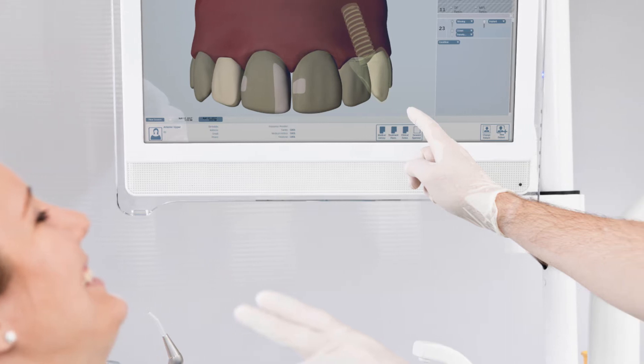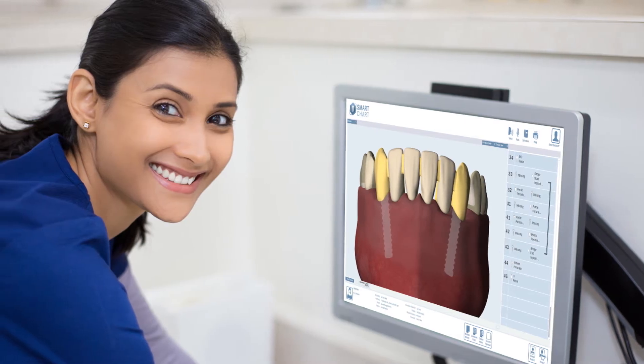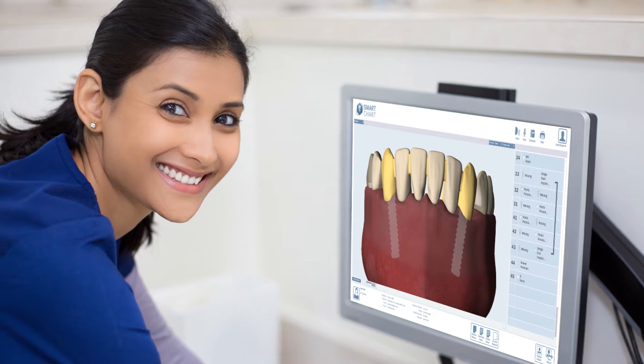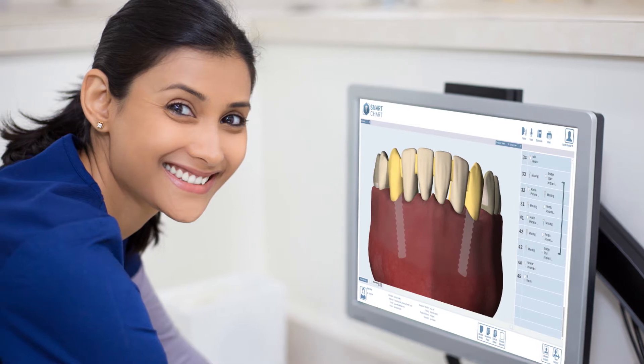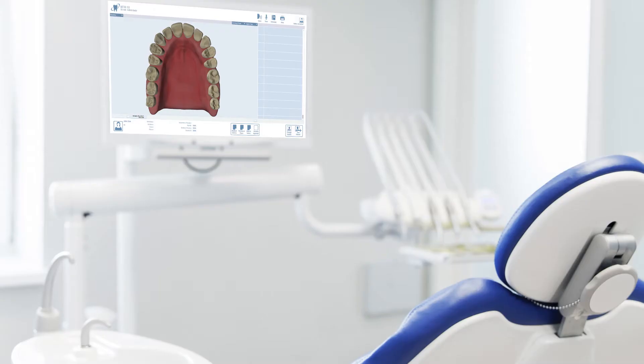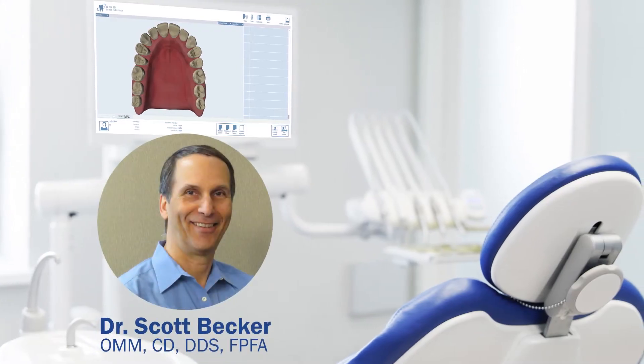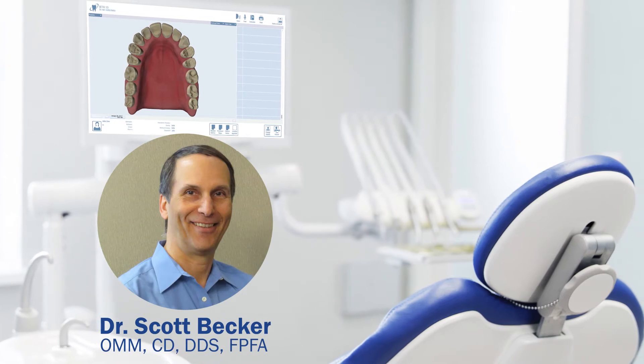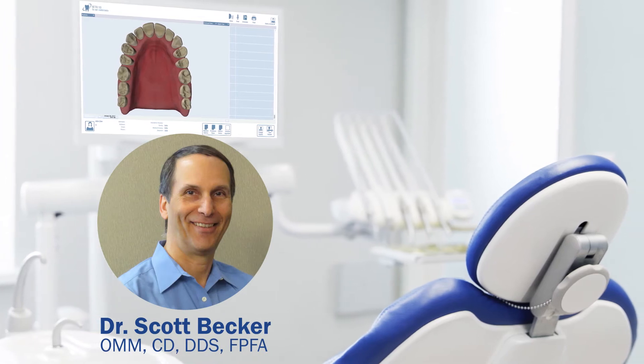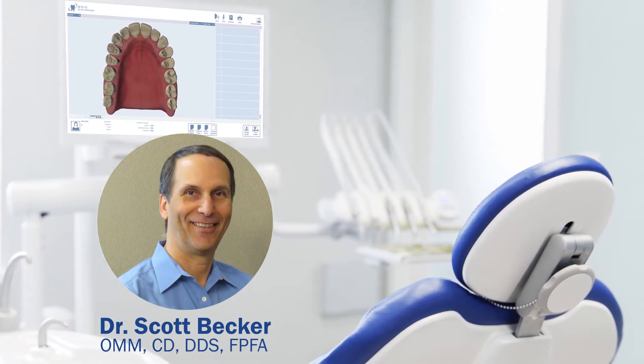It is the first ever single operator direct transcription in full 3D. I'd like to introduce Dr. Scott Becker. Scott will take you for an overview tour of SmartChart. Lead the way, Scott.